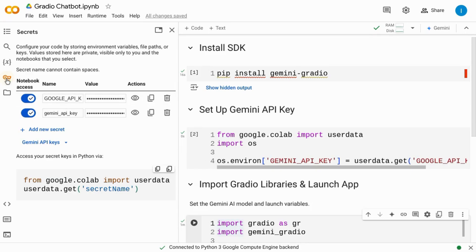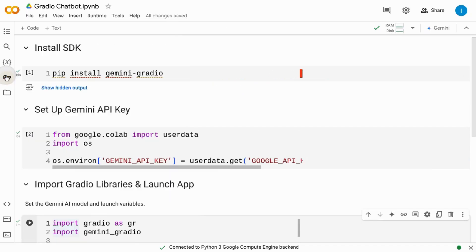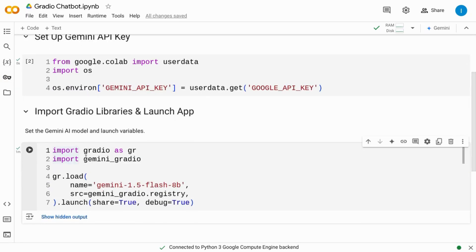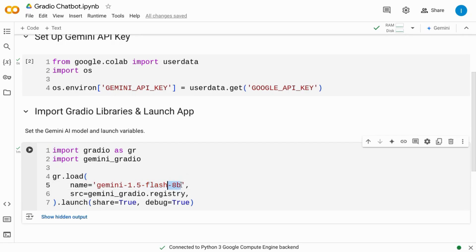So these API keys have notebook access. And then we import the Gradio libraries and launch the app. So we set the Gemini AI model. Right now it's set to 1.5 Flash 8B.